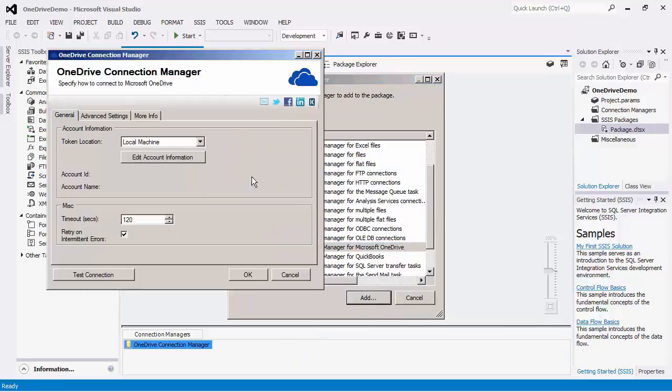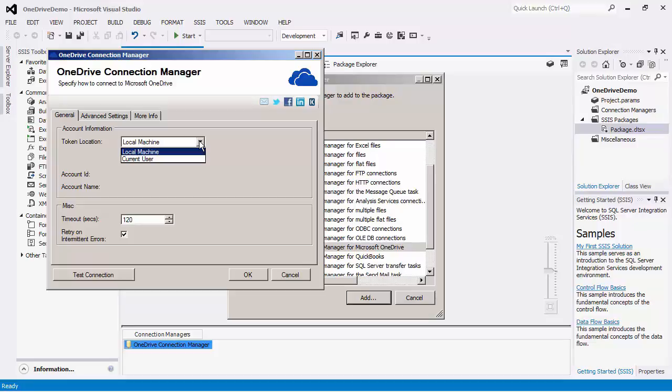The Connection Manager uses tokens generated by the OneDrive app once you give authorization which will be seen in the next step. Since these tokens are stored in registry, you have the option to choose if you would like to store them in the default local machine location or in a more secure current user location.